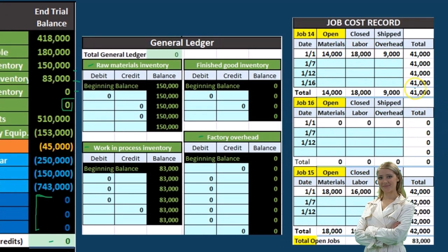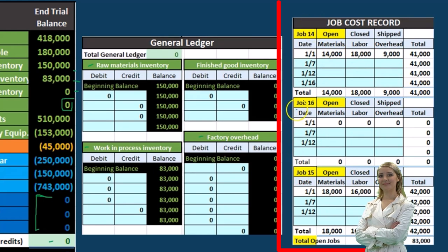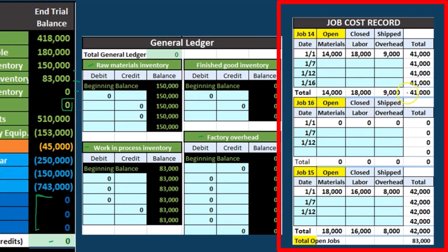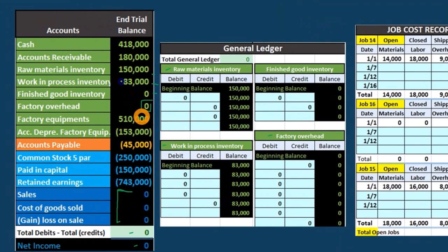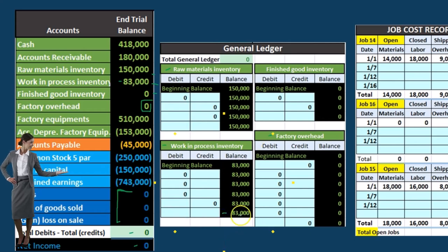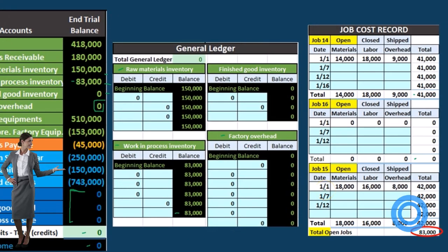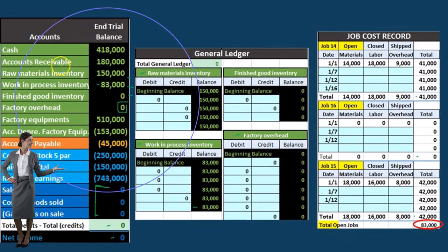Looking at our jobs — we have job 14, job 15, and job 16. If we add those three jobs up: 41,000, zero, and 42,000 adds up to 83,000. That ties out to the 83 on the trial balance and also ties out to the 83 in the work in process account. We need this job cost record to back up the work in process, similar to how we need an accounts receivable subsidiary ledger to back up the accounts receivable account.